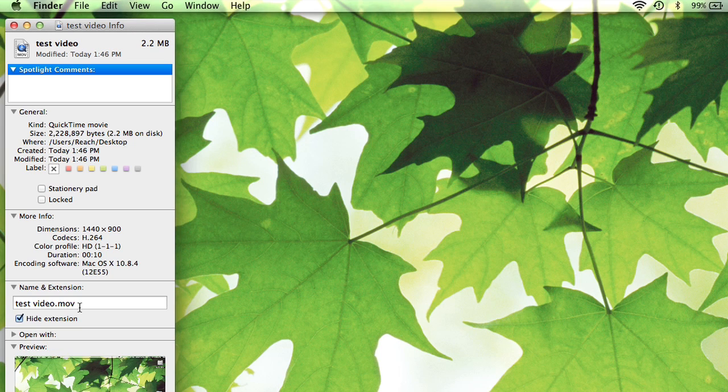If it's an .mov, it's going to be compatible with your Mac and your PC. If it's an MP4, it's going to be compatible with both.